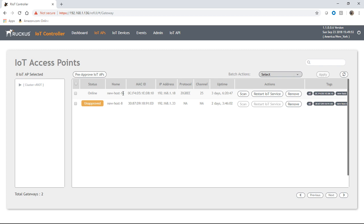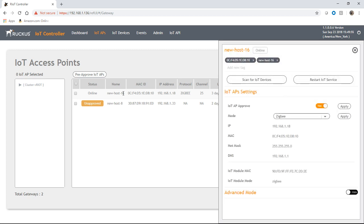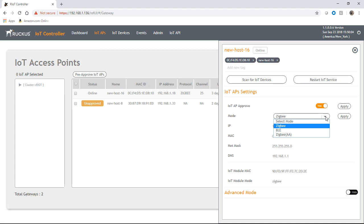So what we're going to do is we're going to click on this. And what we need to do is we've already approved it. We need to set its mode to Zigbee, because we're going to add a Zigbee device. Now you can choose Zigbee or BLE or Zigbee AA for specific purposes only, but general Zigbee is just going to be the first one here.